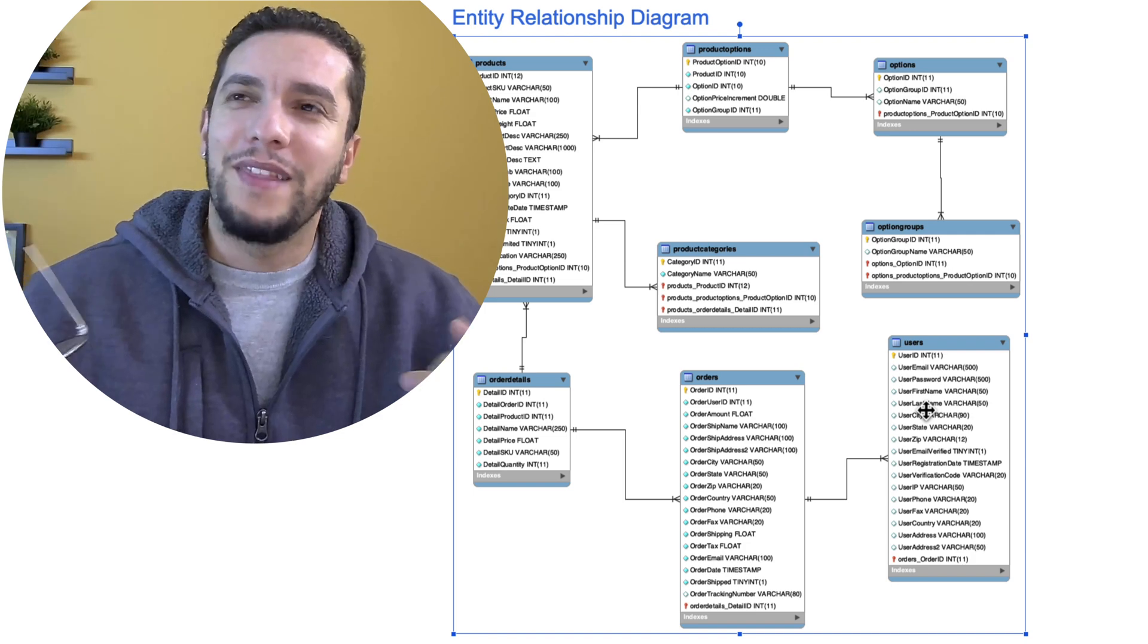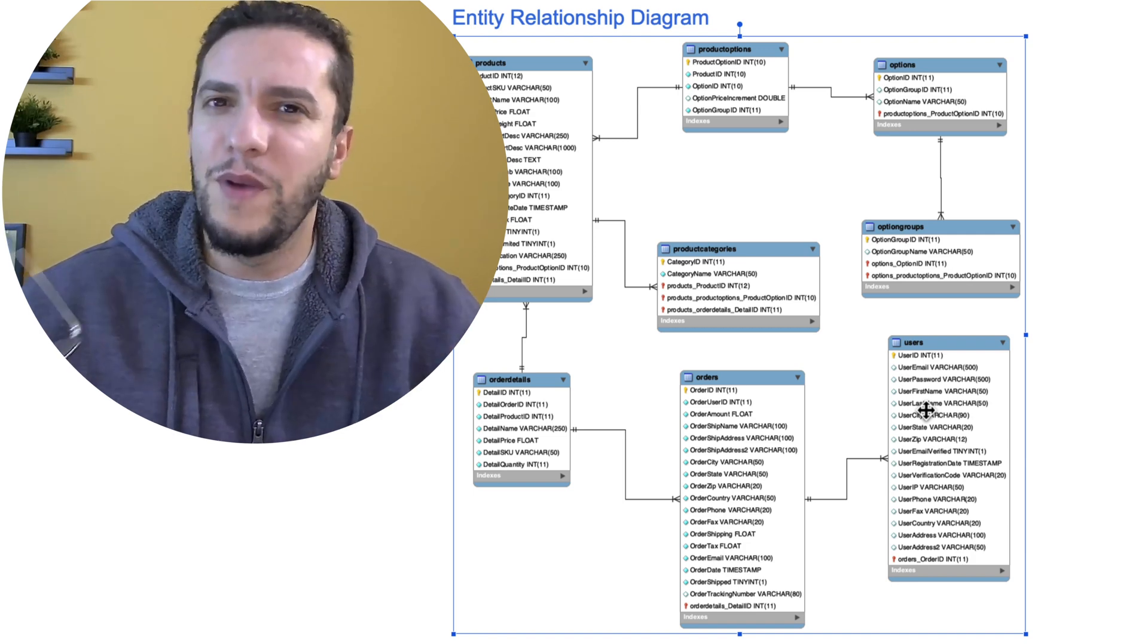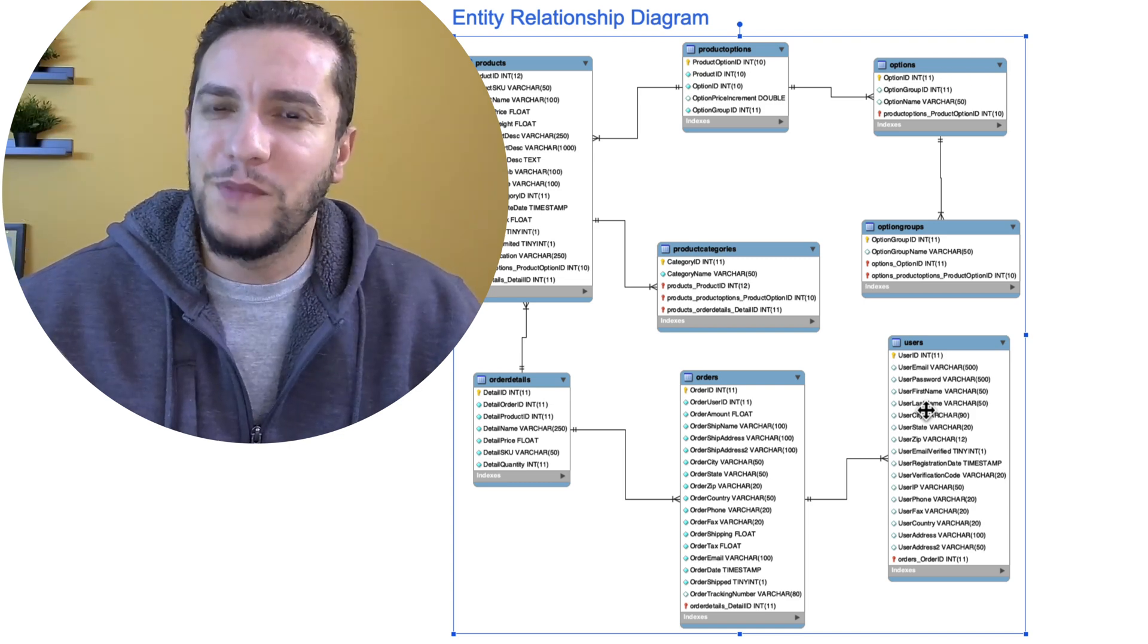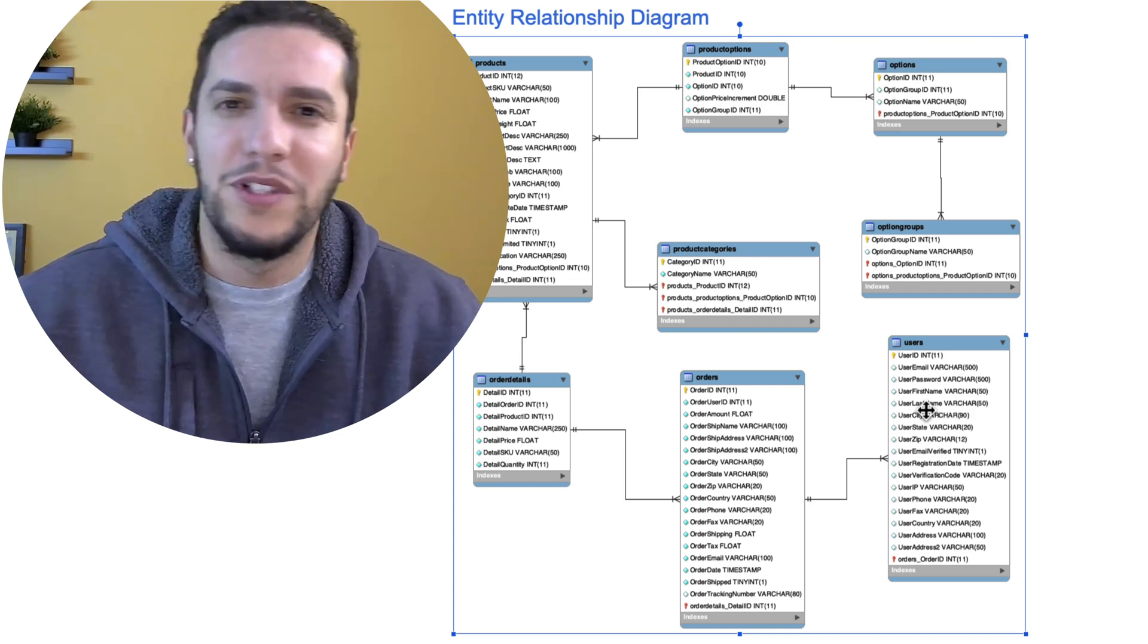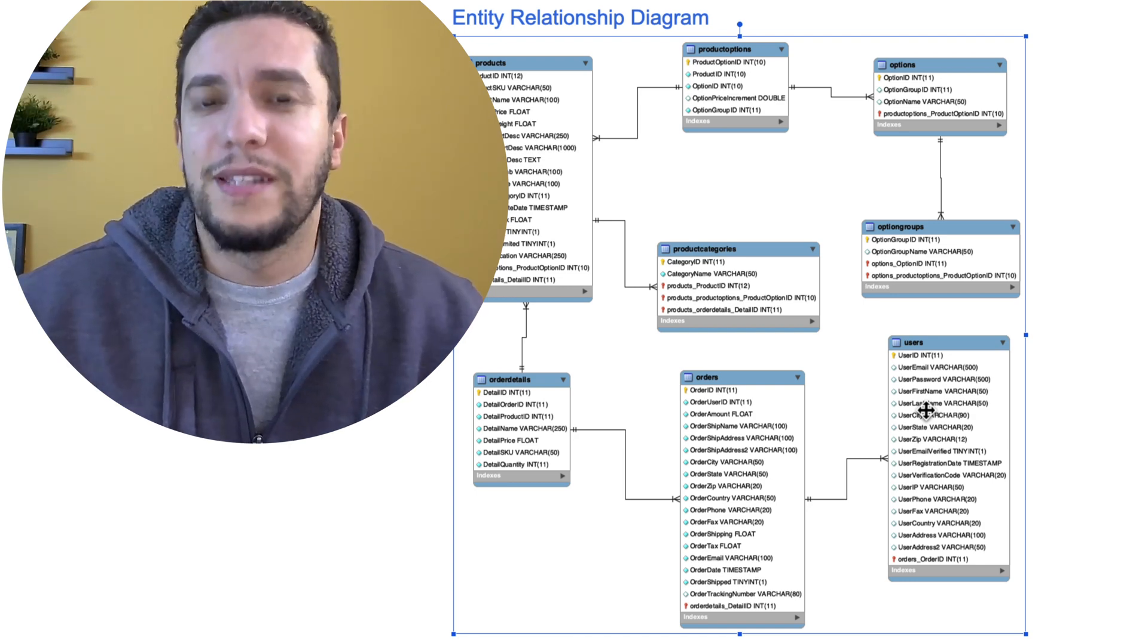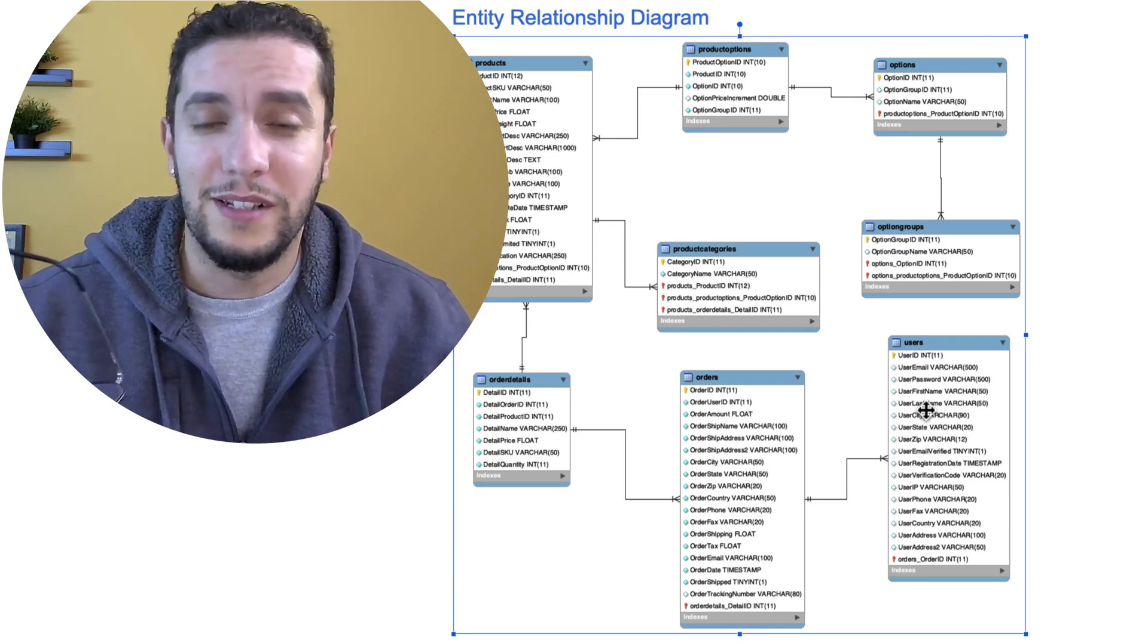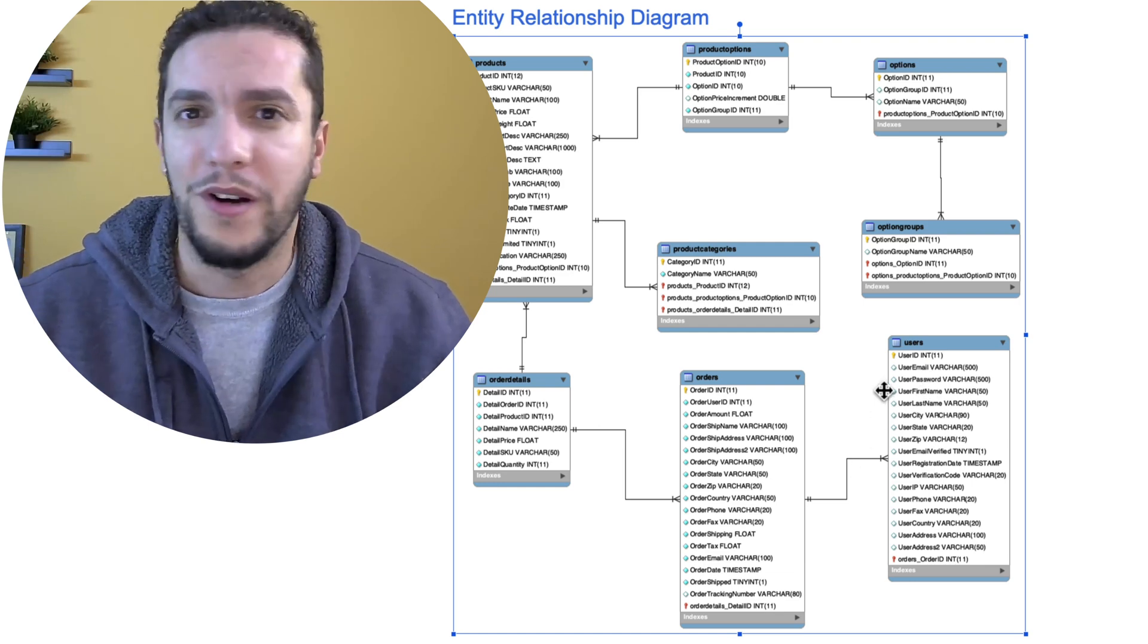So I think it's time we start challenging the status quo and think a little bit more about how we can use document-based storage, document-based databases, MongoDB, DynamoDB, there's a ton of them out there. Data that is accessed together need to be stored together.